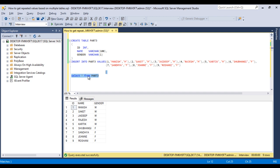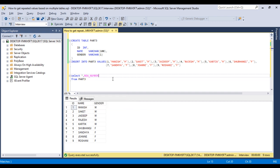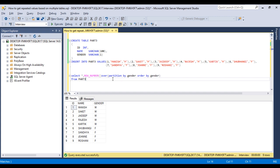So here how we can achieve the output. I want to use a row number. We can use a row number, then we need to specify our clause which is syntax for row number. Then I want to do partition by with gender, so we can write gender. Then I want to use order by clause with the gender. That is fine.